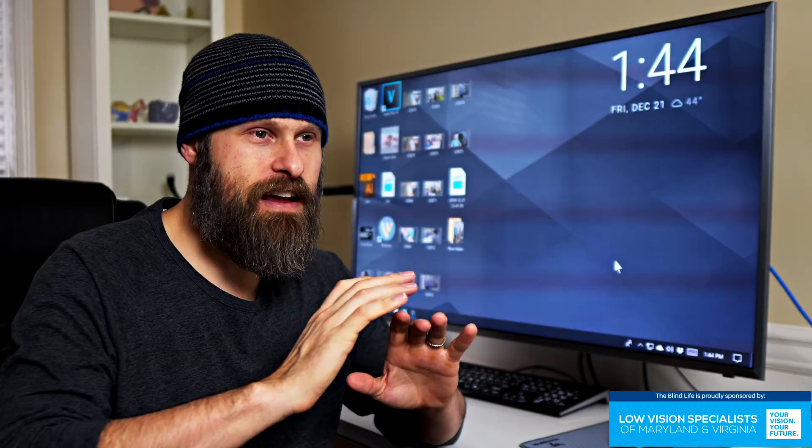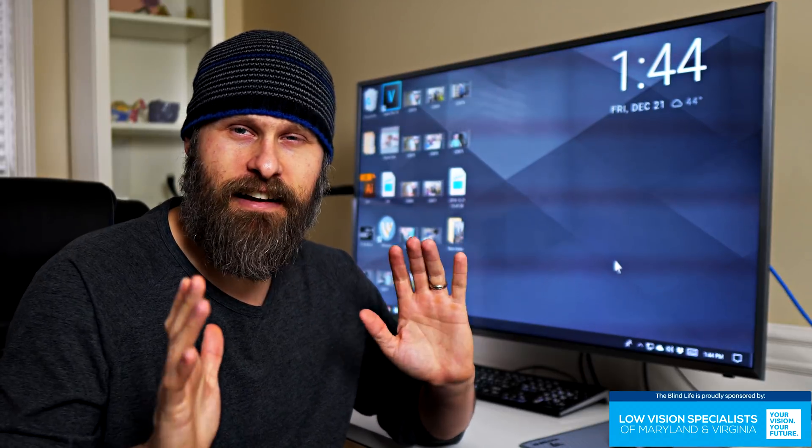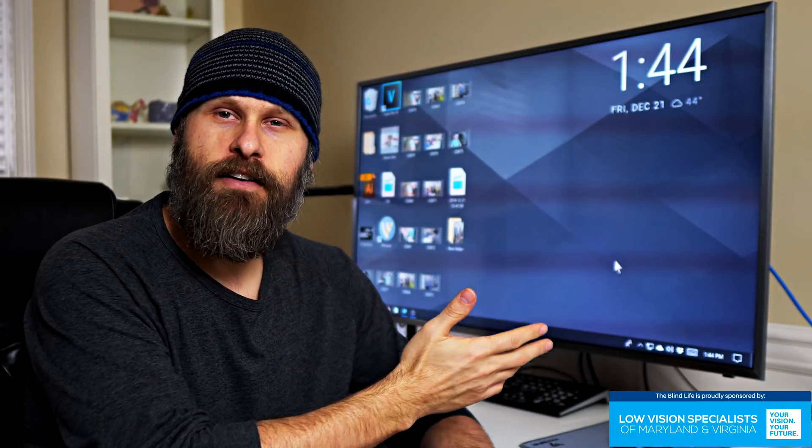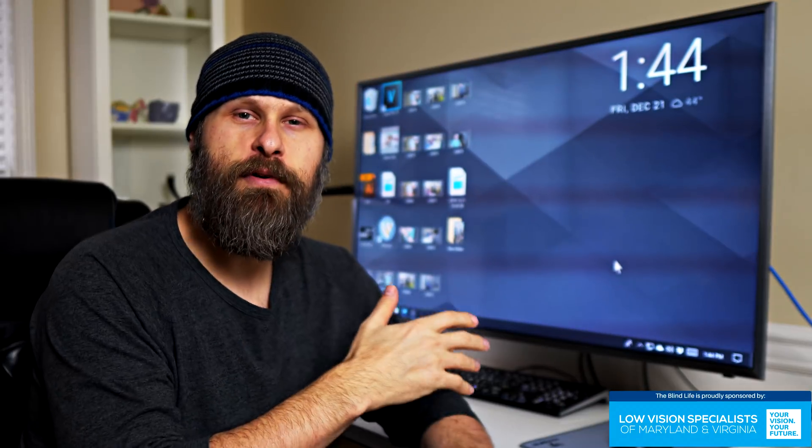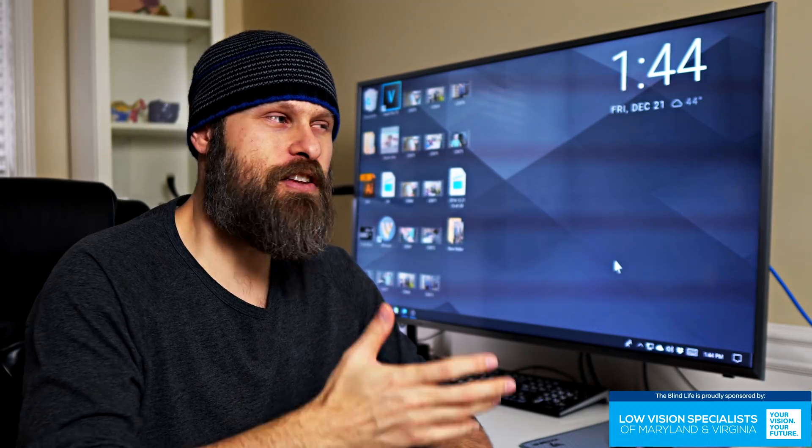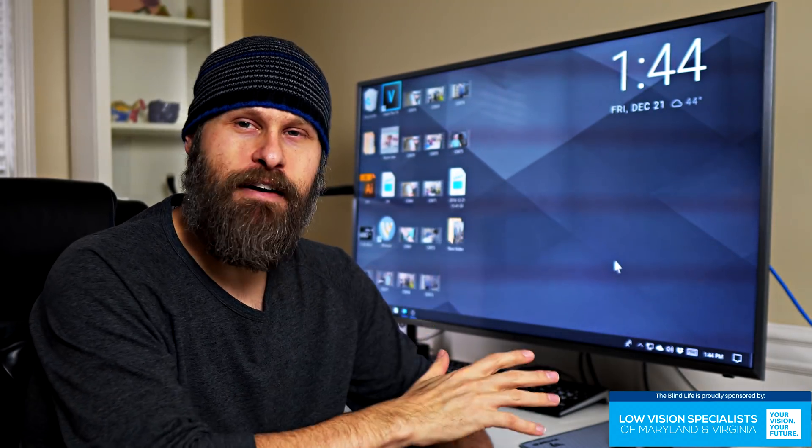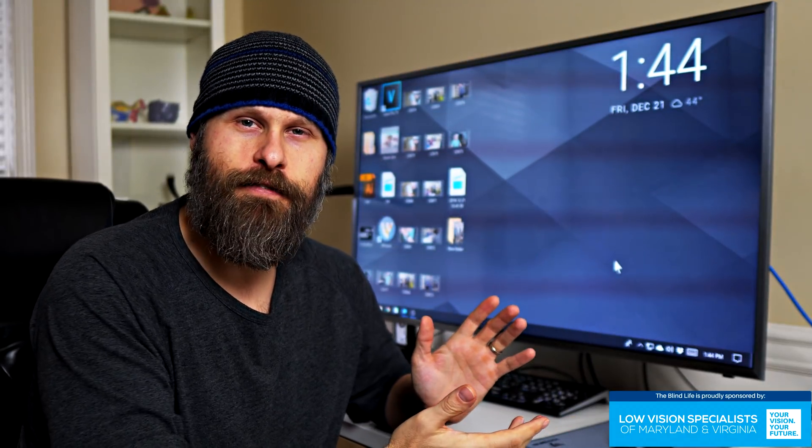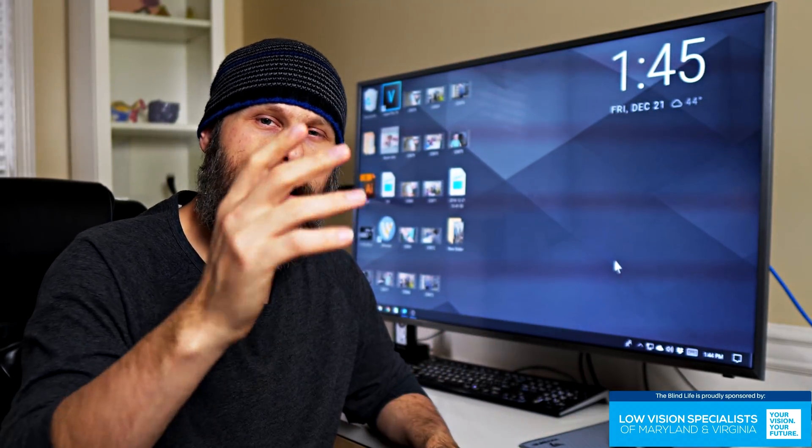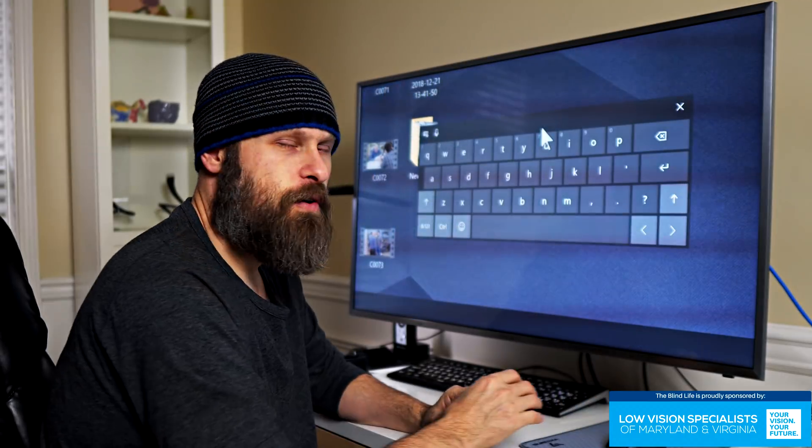And they are fantastic. I've got Dragon on my computer here. I'll probably do a video soon diving deeper into that program. But you don't have to spend money for dictation. You already have it built into the computer. We'll talk about PC first because that's what we have right here in front of us, but I'll talk about the Mac here in a little bit.